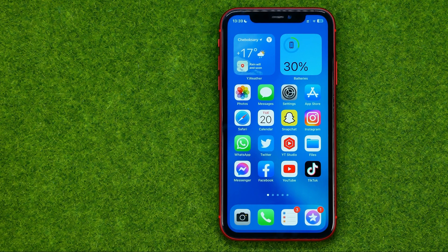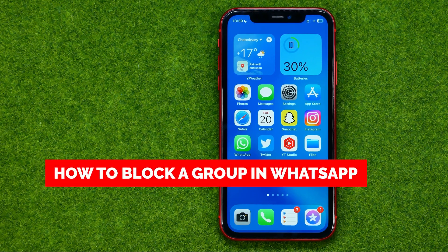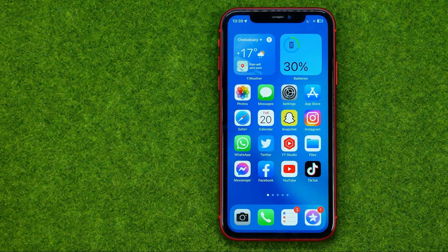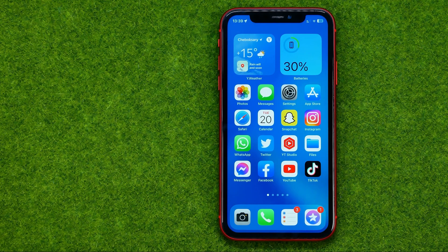In this video I'm going to show you how you can easily block a group in WhatsApp without exiting that group. Be sure to watch the video to the very end so you don't make any mistakes. And of course do not forget to like this video and subscribe to my channel.